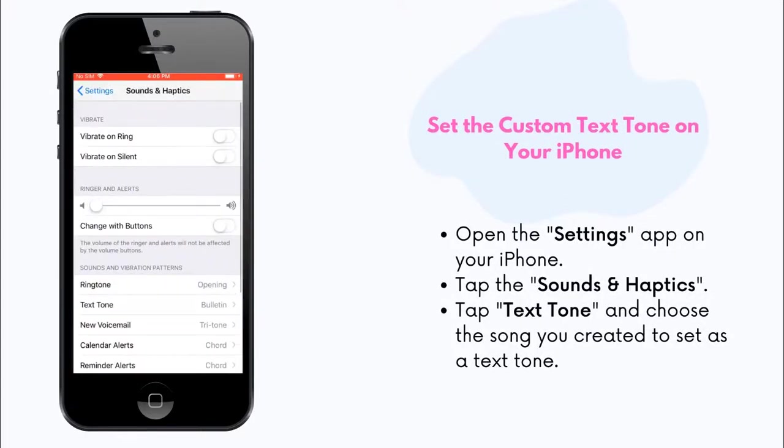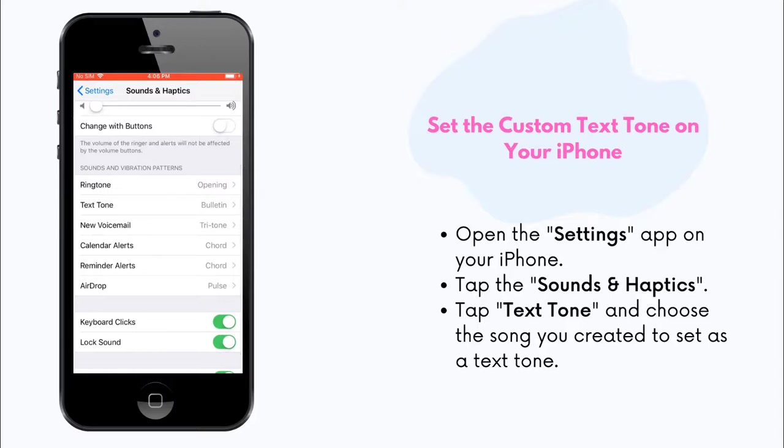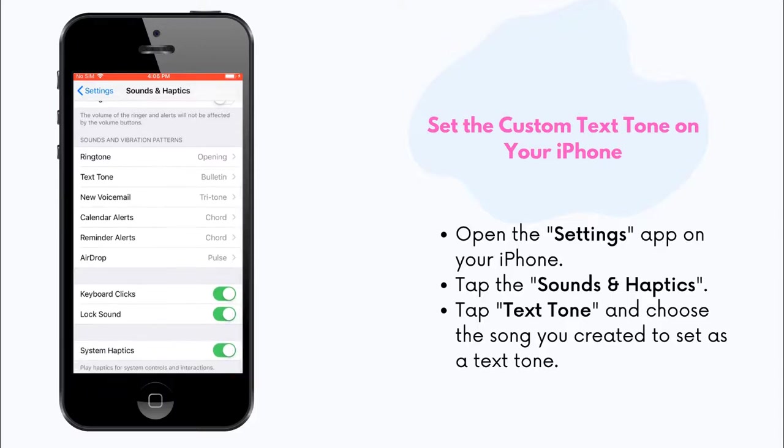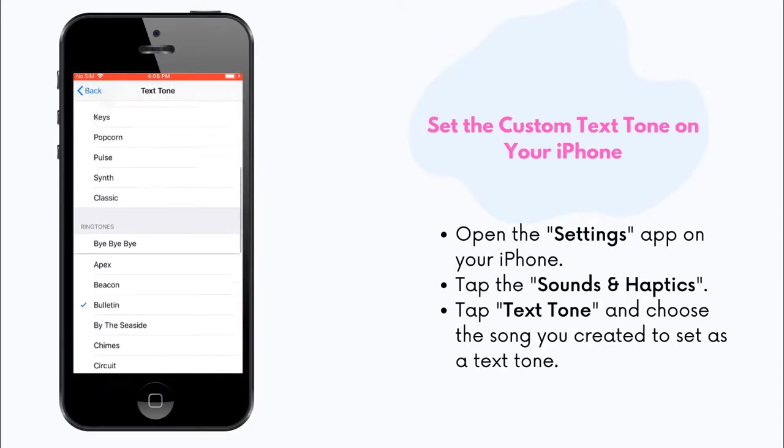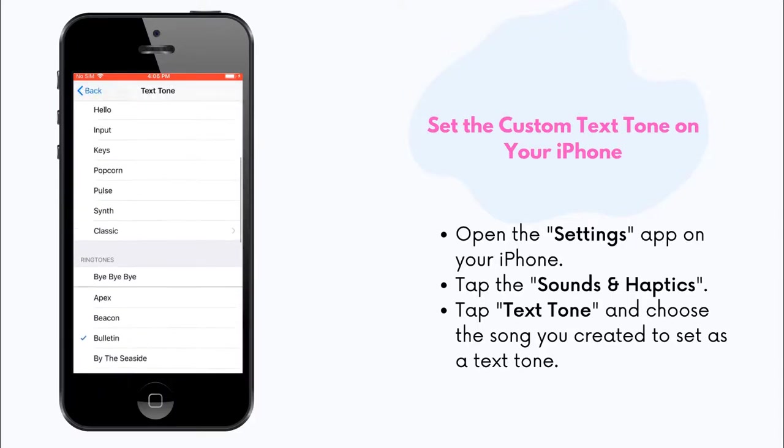Tap Sounds & Haptics, then Text Tone. Choose the created tone as the text tone.